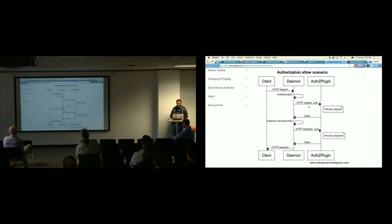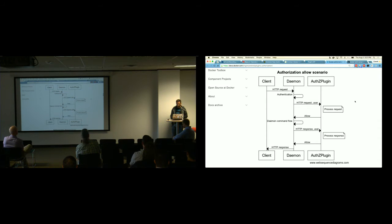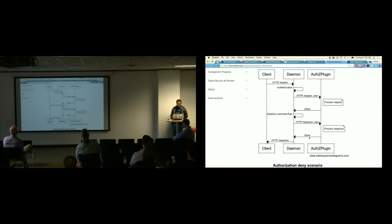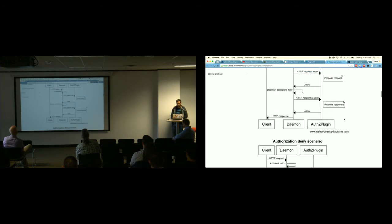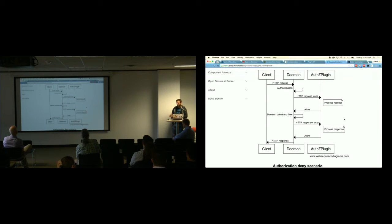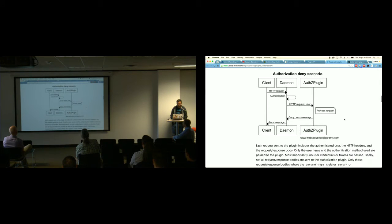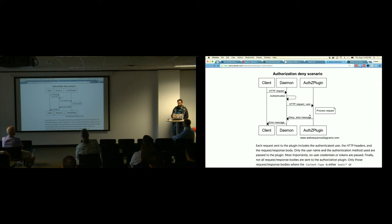You're able to intercept the request flowing through the daemon. It sends a request to your authorization plugin, so you're actually processing a request of a request. You can either allow that request or deny it. The deny scenario is a matter of checking some business rule and returning a simple Boolean and a JSON payload — essentially false — and providing a descriptive error message.